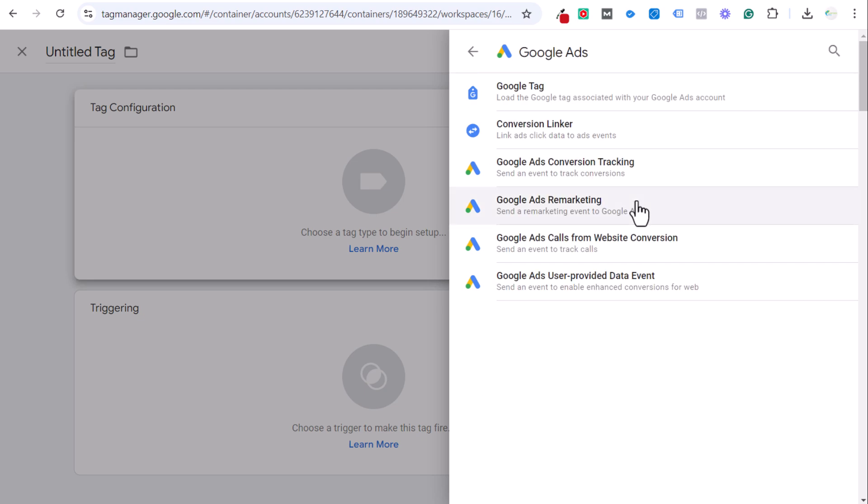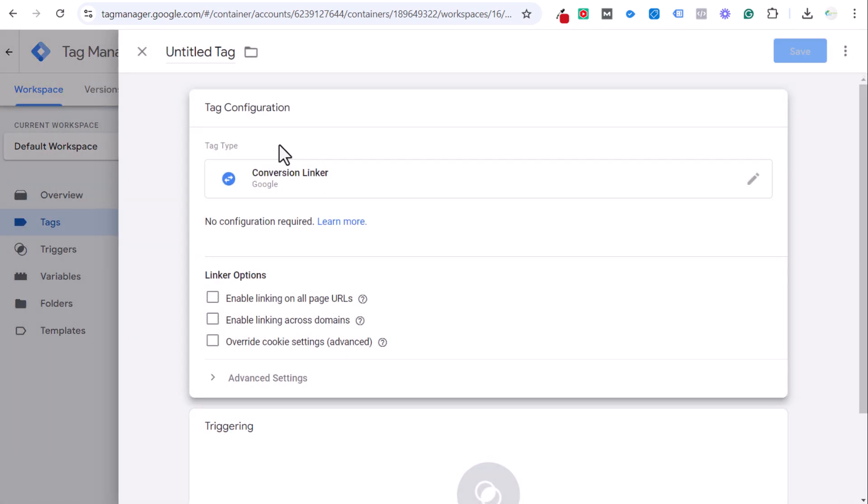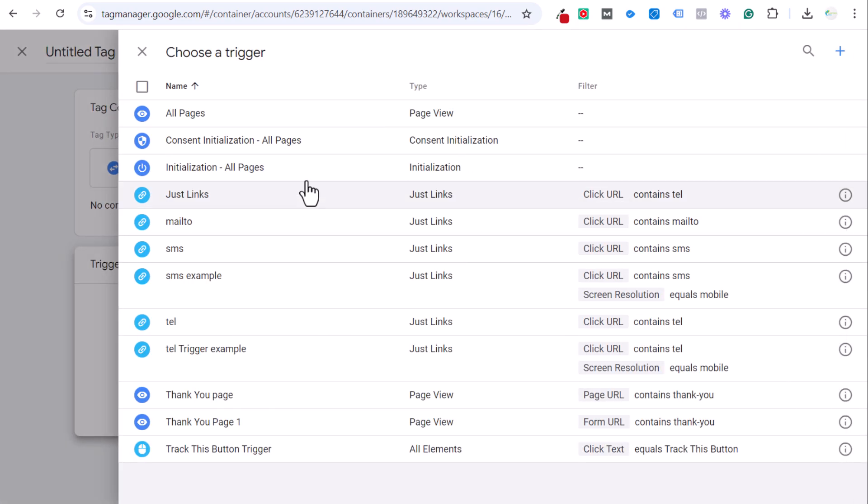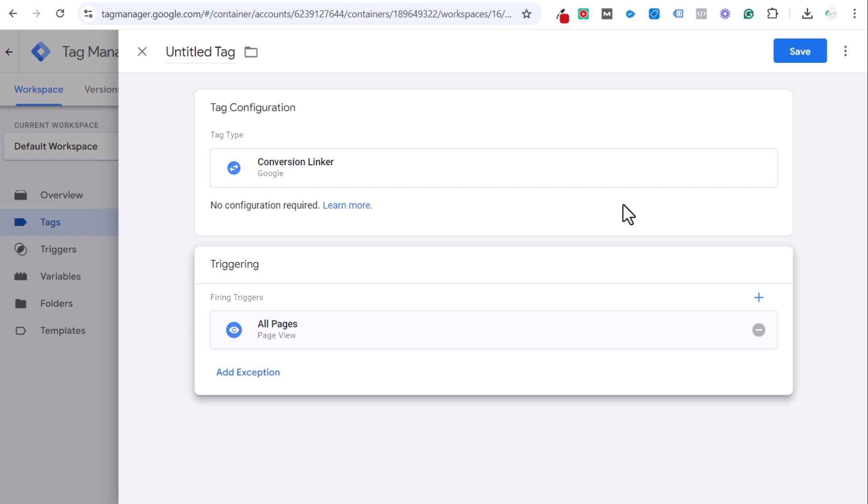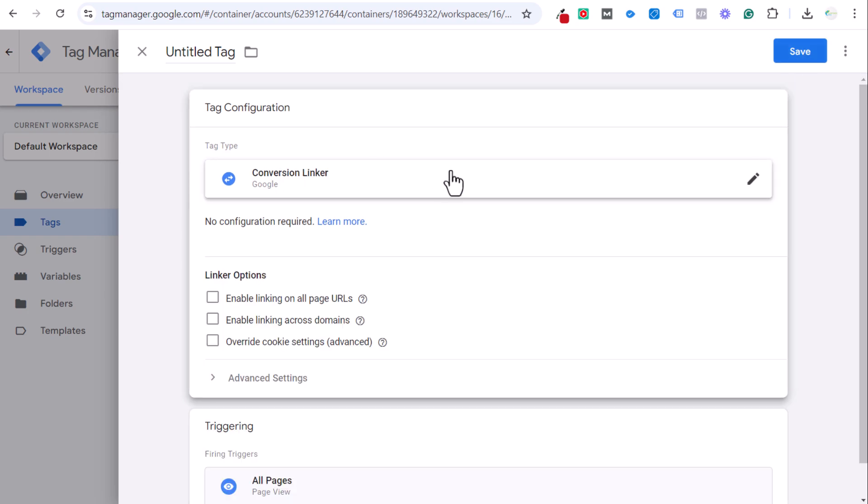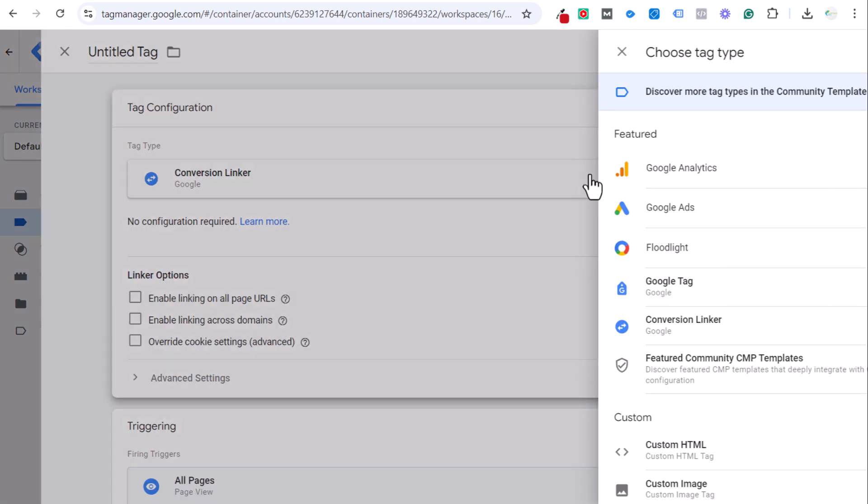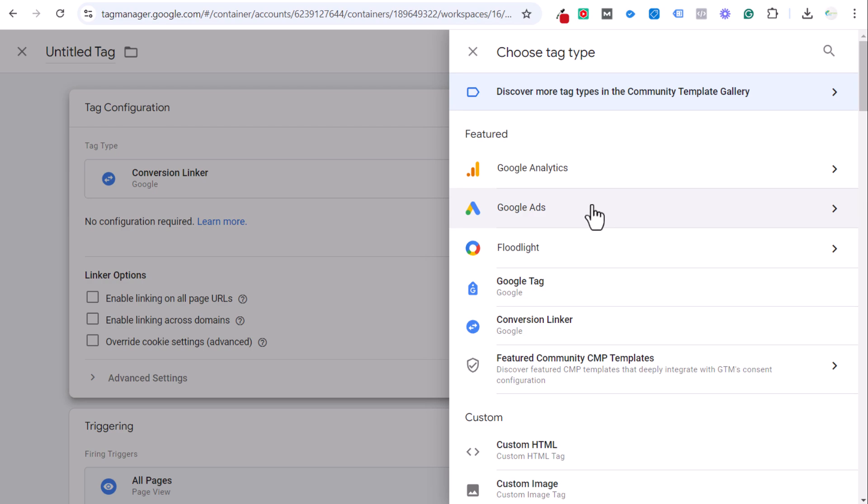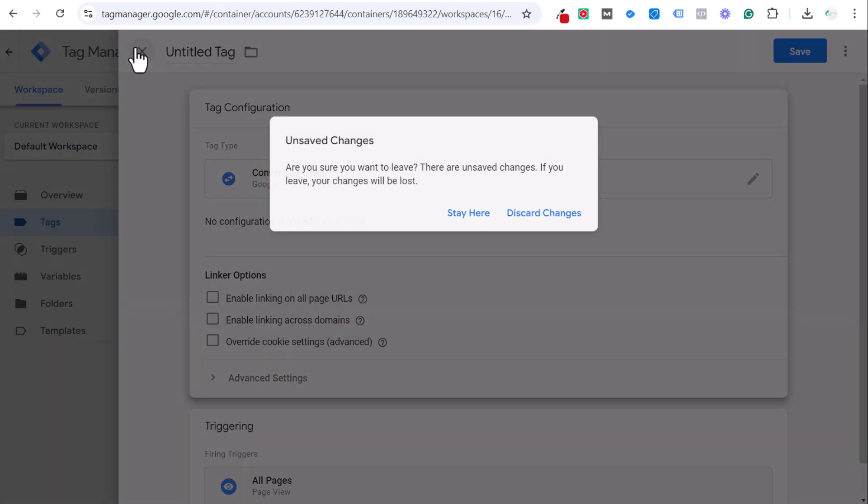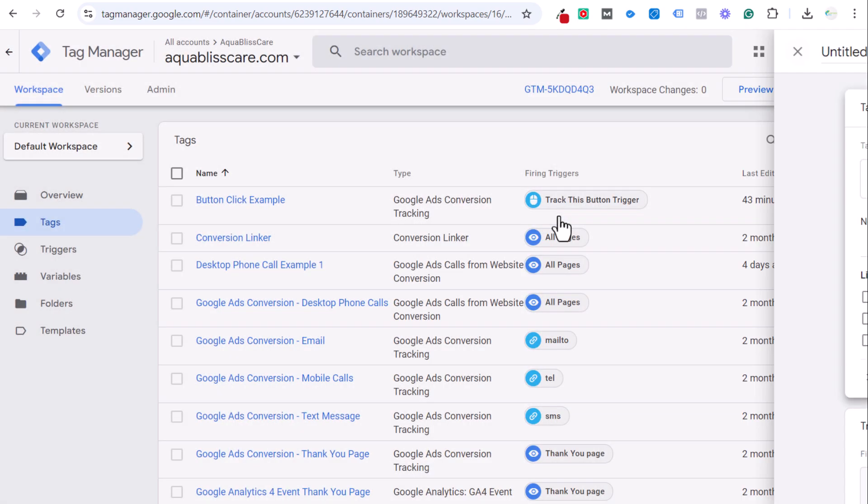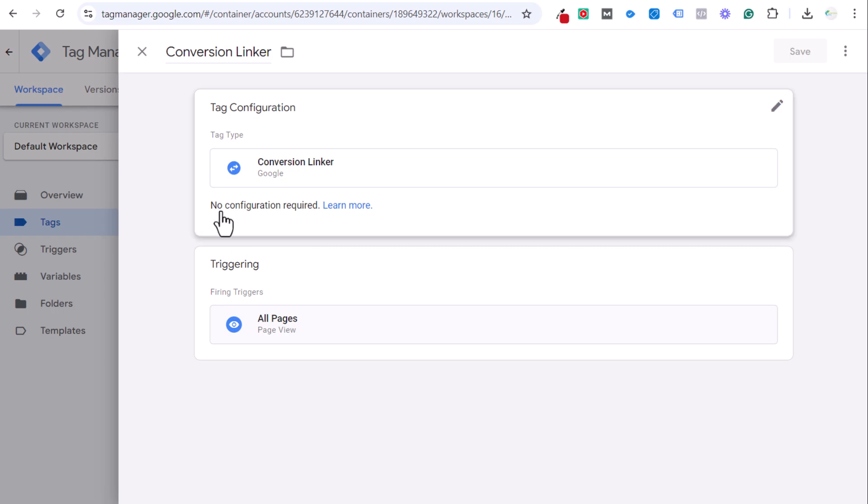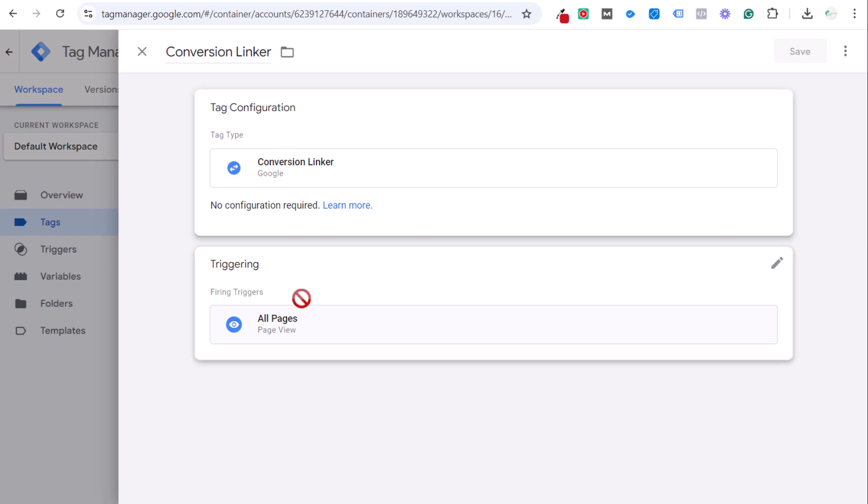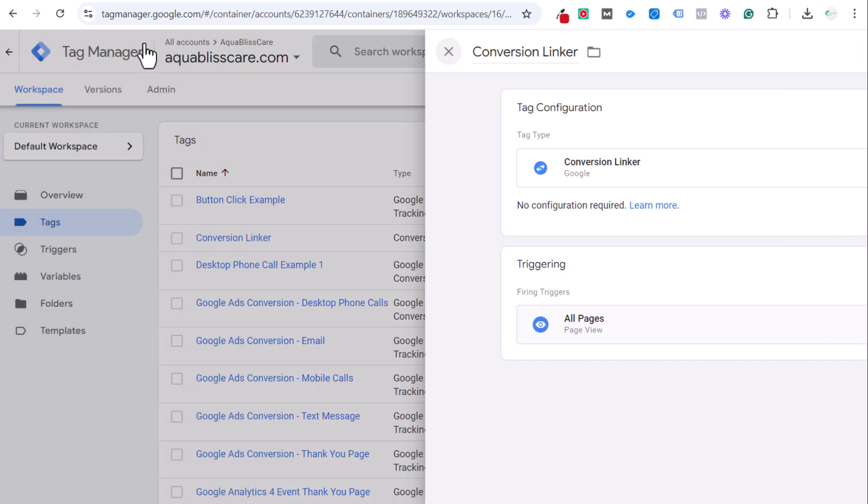Google Ads, conversion linker. Name your tag, set it to trigger on every single page—so all pages here. Click on save and it's that easy to add the conversion linker. It's available through the Google Ads tags here. Click on the X here, discard changes, and this is what yours should look like. Conversion linker, you can name it whatever you want, tag type triggering, and that's it.